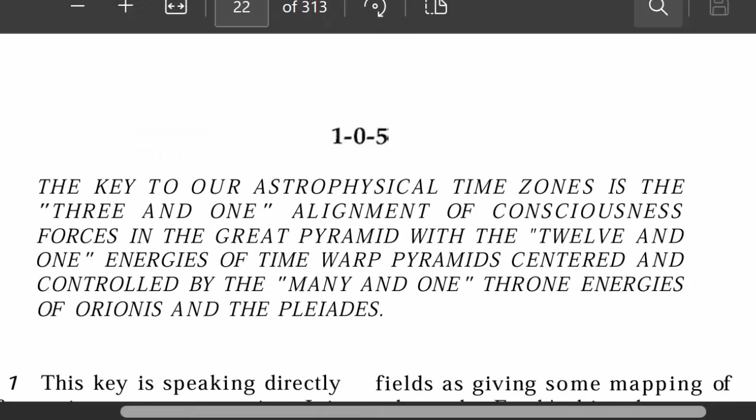Hey y'all, it's on fire. Y'all stay with me. Hey y'all. In today's video, we're going to be talking about Orion and Pleiades.